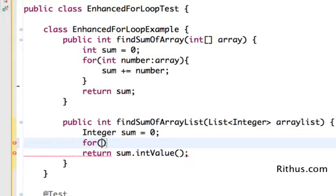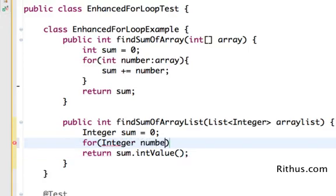So it's very simple. For I'm having integers in the ArrayList, so I'll say integer number and colon ArrayList.